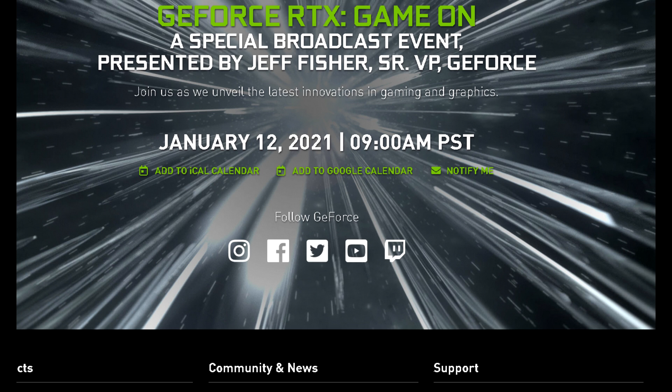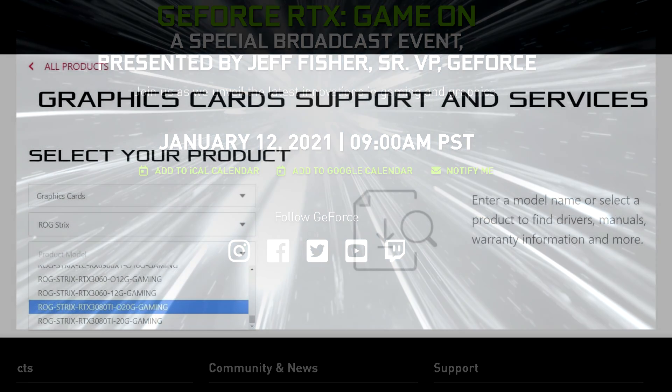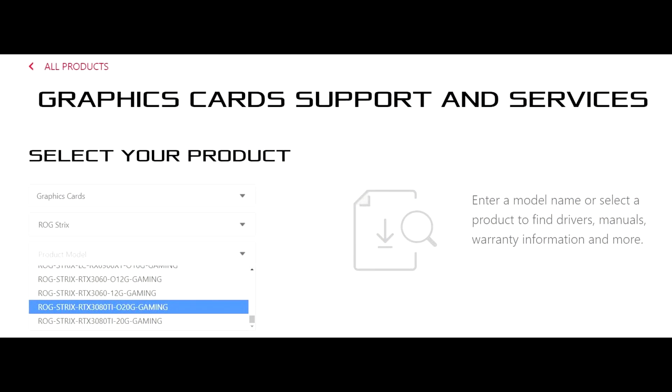I did also post a video recently discussing a leak from ASUS, who also listed the RTX 3080 Ti and RTX 3060 12 Gigabyte model on their website, which was under the Strix branding.